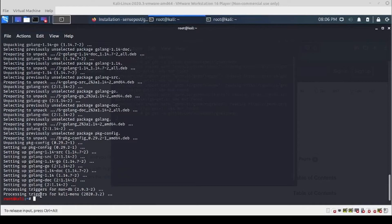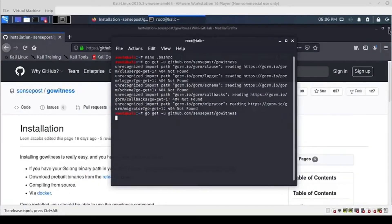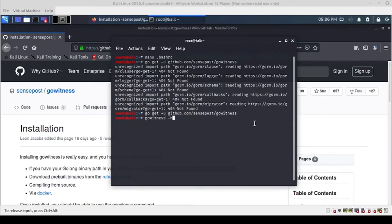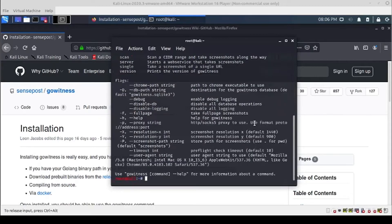Even though this finished installing, I have a feeling it's still working in the background because I ran through this several times and it seems like it just needs a few minutes to recombobulate. There we go — no errors. Let's check if we have GoWitness and check the help page.